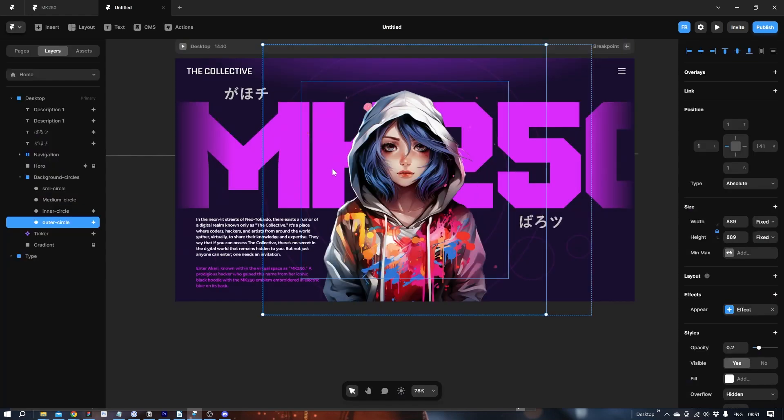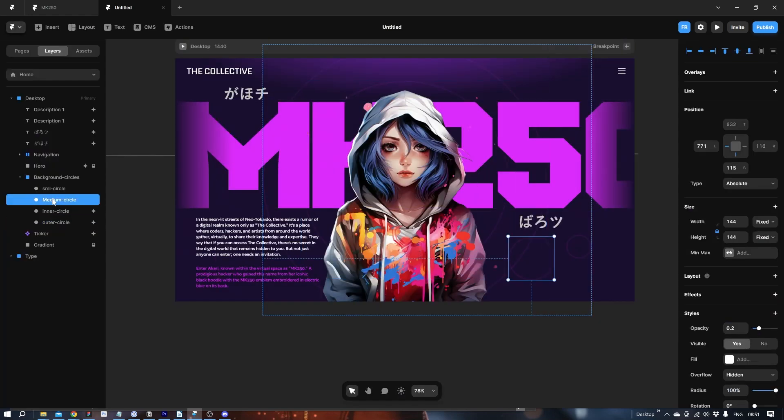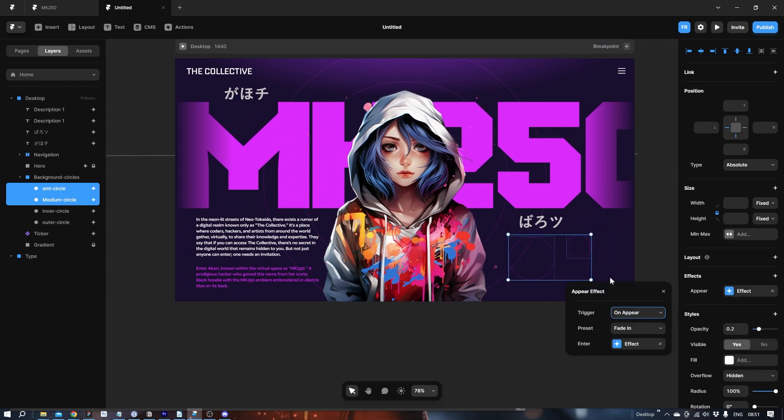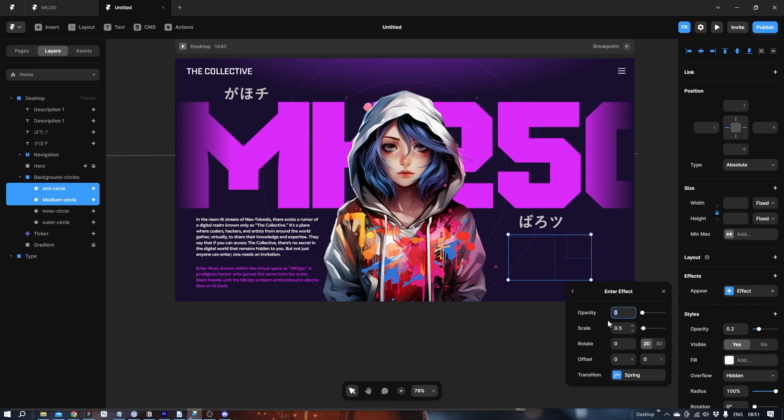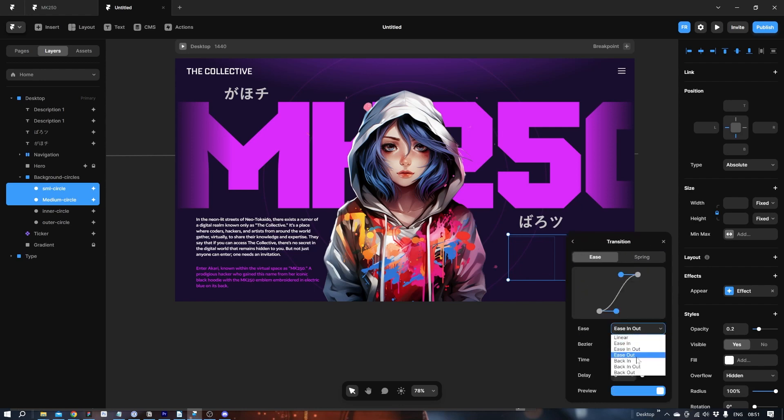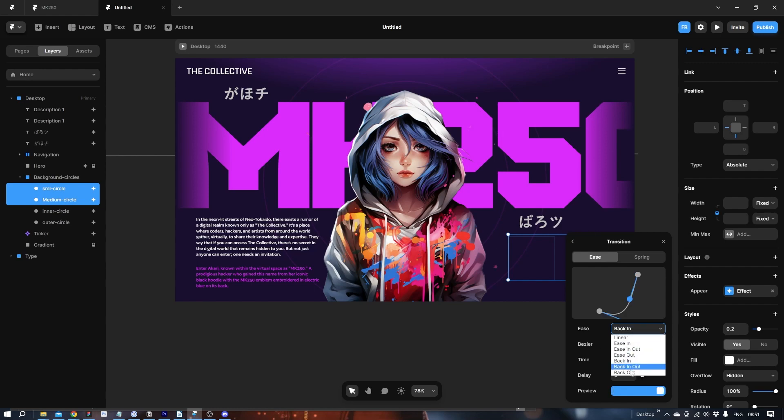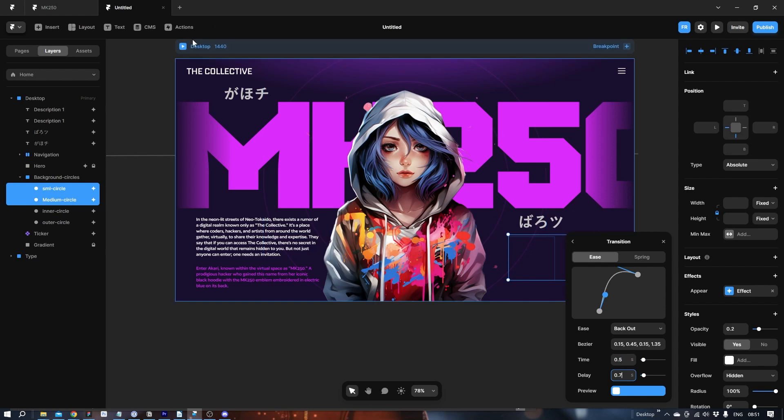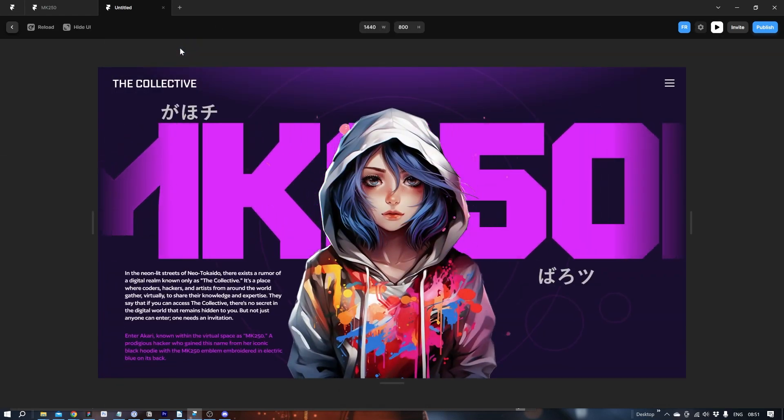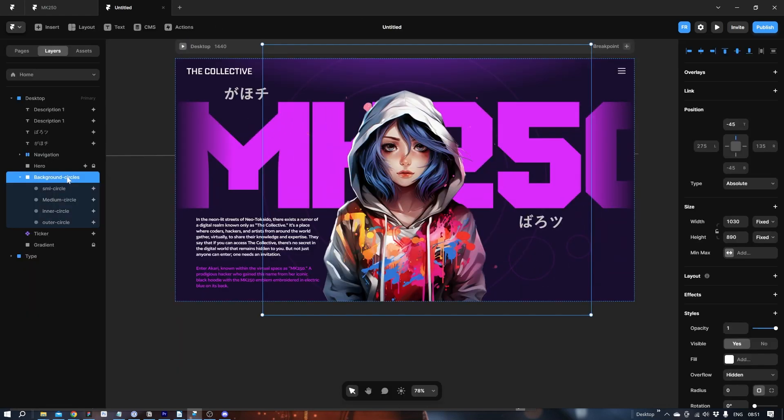Let's do the same quick ones with these. I'm going to play with the timing on those. It's just going to scale in. Effect. Not spring. Ease, back out. Time 0.4. And let's delay it by 0.5. We'll do something like this.